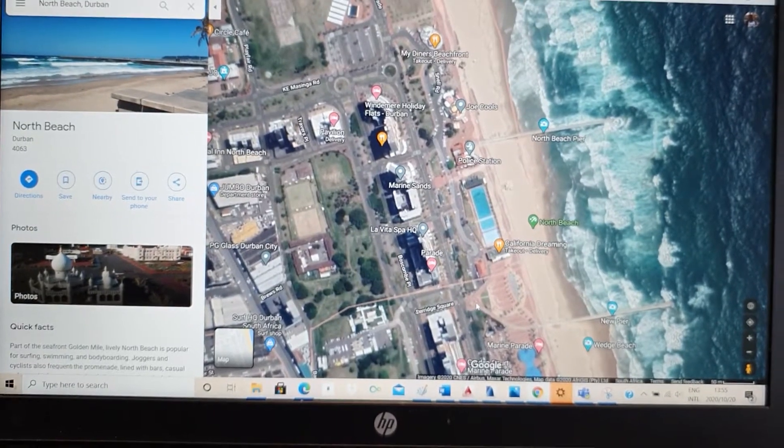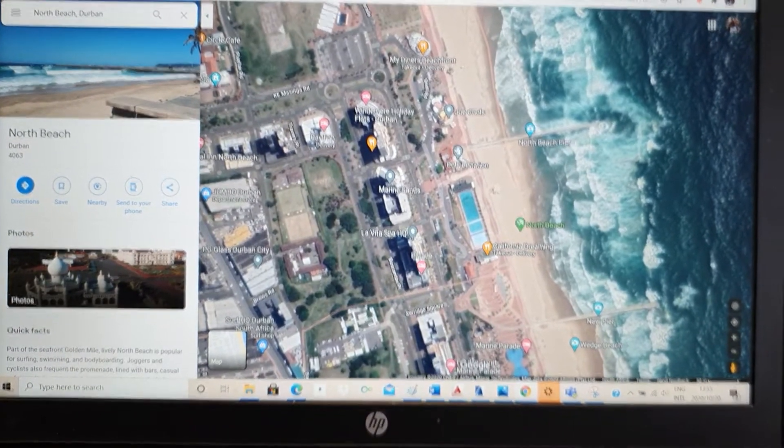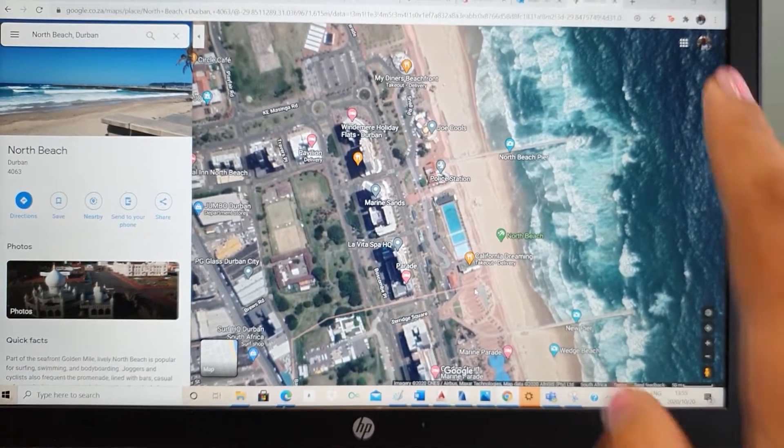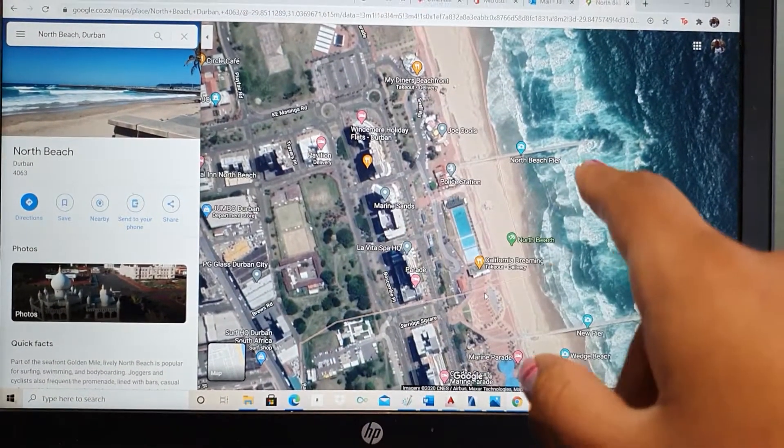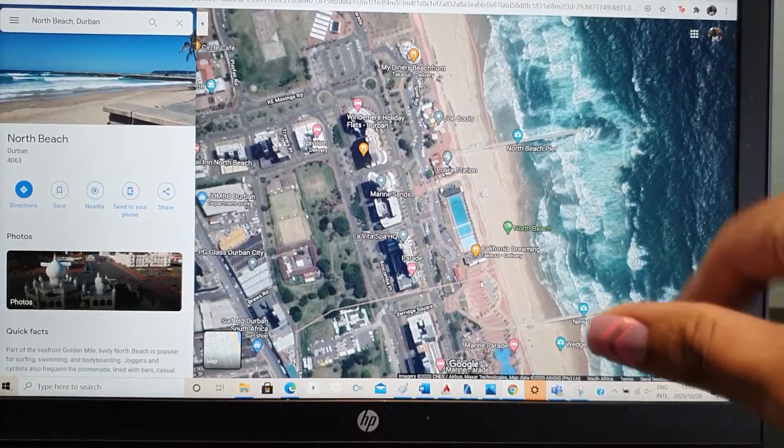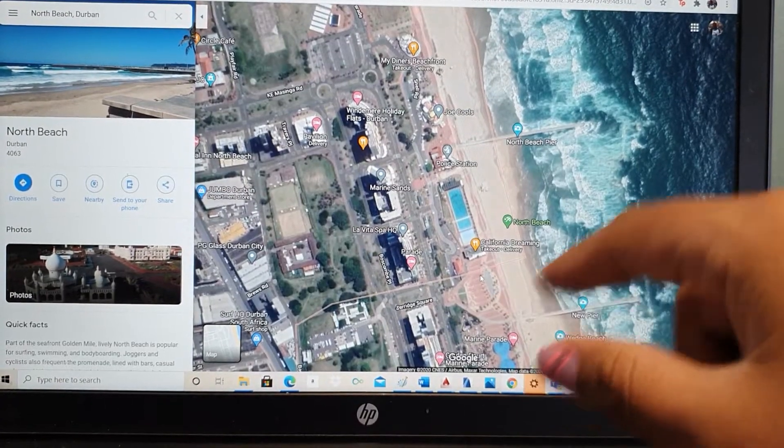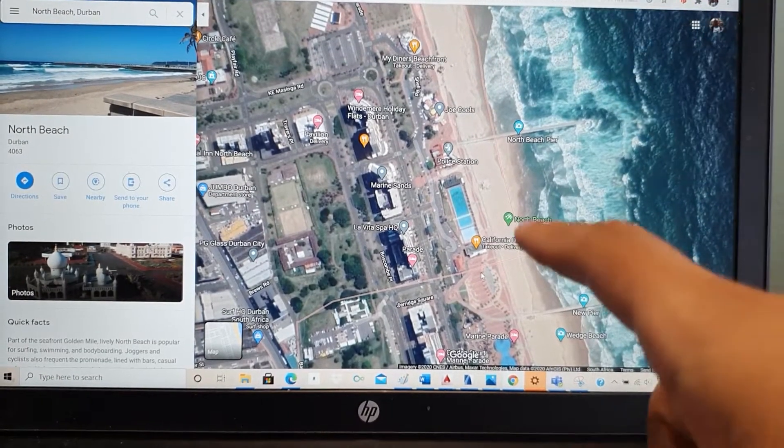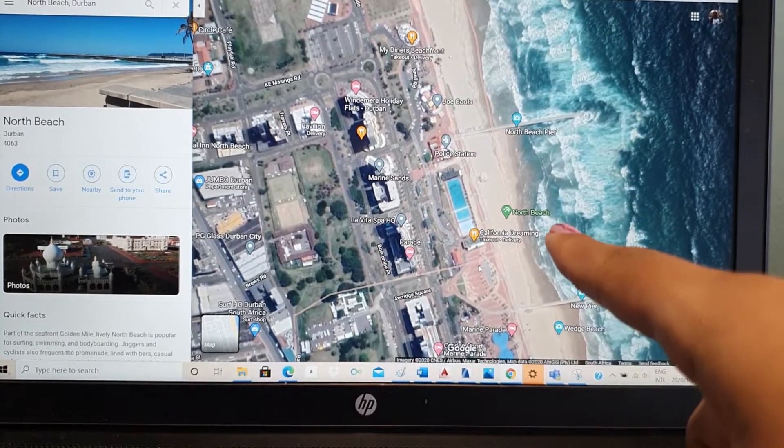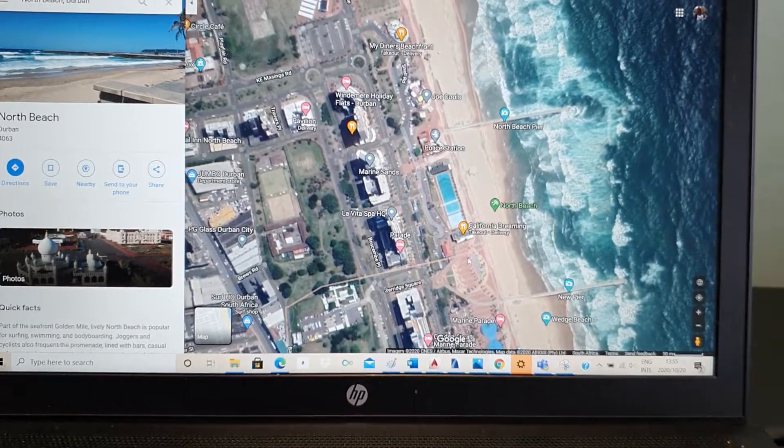Hey guys, I'm going to be showing you how to scale the Google map drawing to 1 is to 1 on AutoCAD.